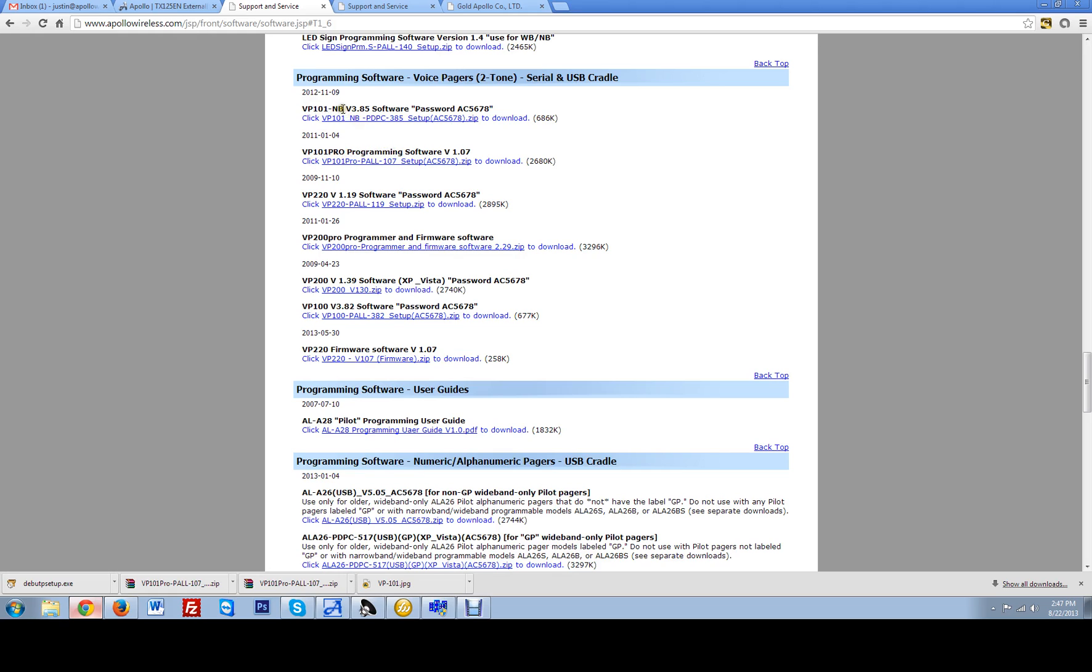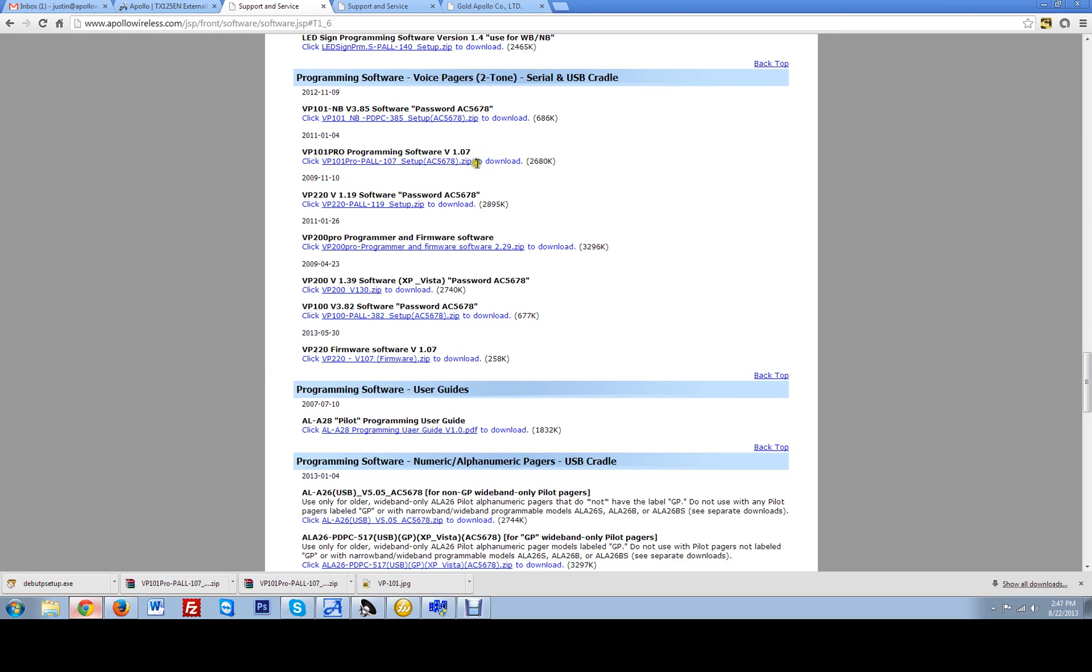If you are using narrowband only you are going to want to use the software version 3.85. But generally most users out there are using the VP101 Pro programming software version 1.07. Right here where it says click this link it is a zip folder which will unzip. It will walk you through on where you want to save the file and just install the program.